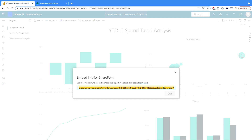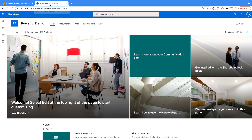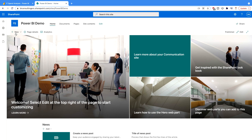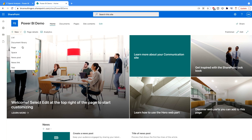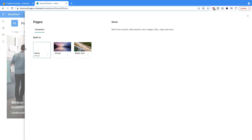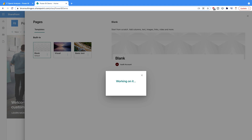Copy this address. Once you copy it, go back to your SharePoint website. Here you'll find the New button and several options. We have to choose Page. Just select that. You can choose a template if you'd like, but I'll go with the blank one. Select it and click Create Page.